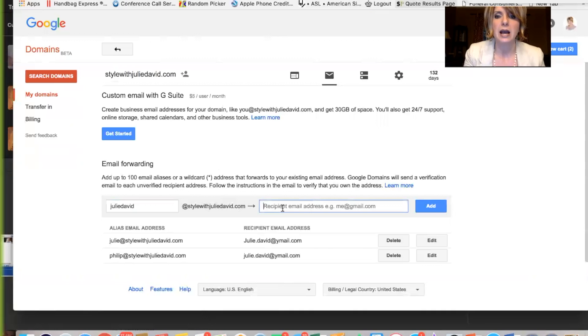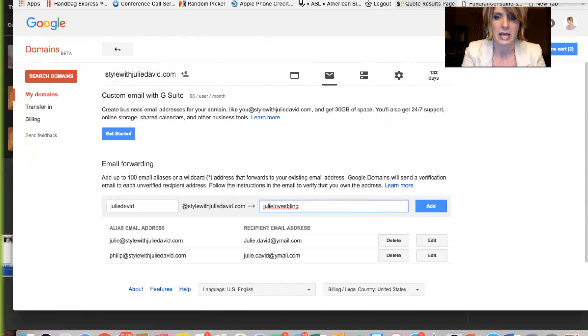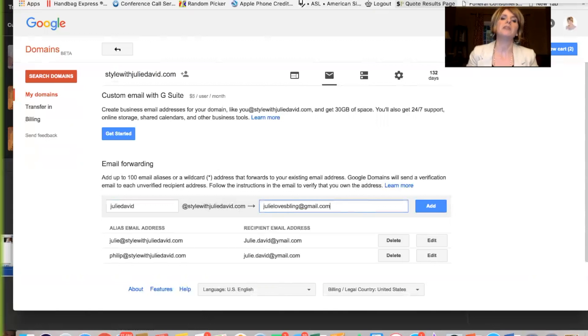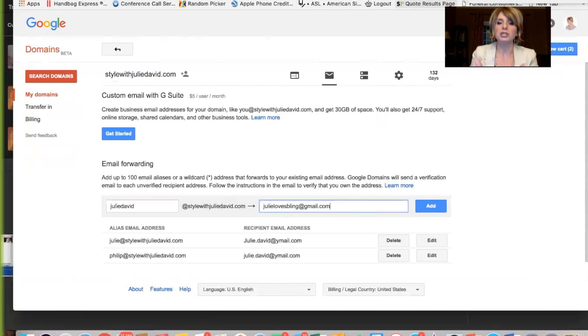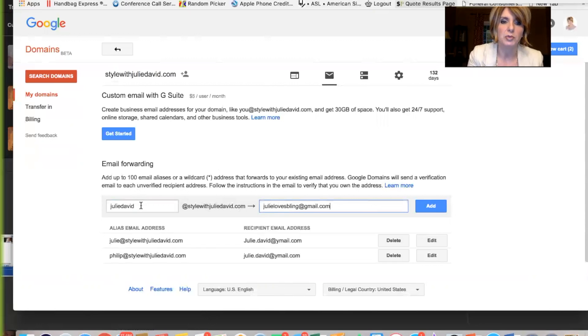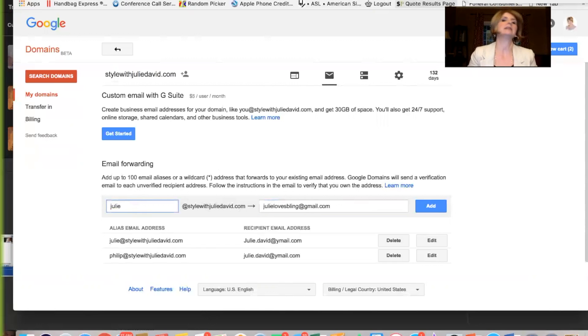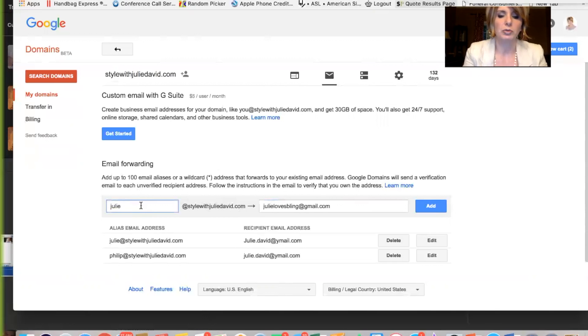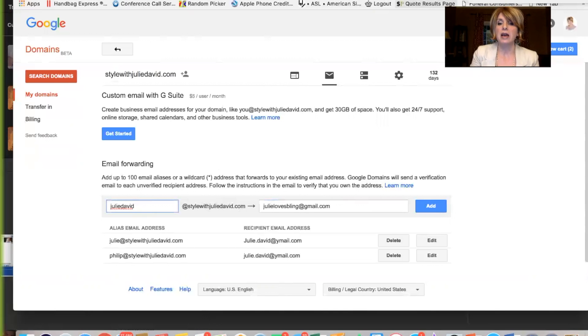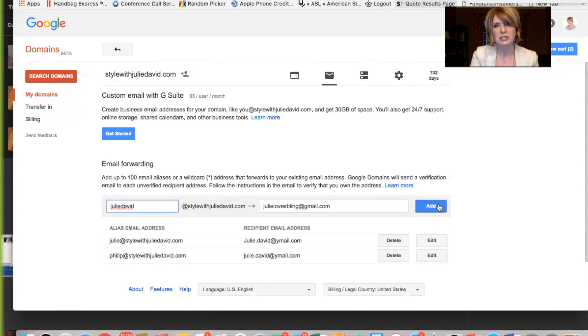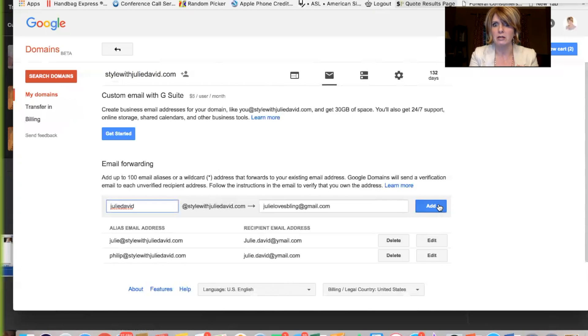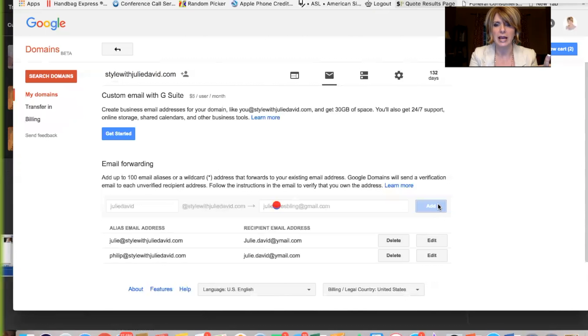And then I could use my current one that I don't like, julielovesbling at gmail.com. So if anybody had my, or if I wanted to access my Gmail, I could give people, I'm going to make this Julie, because you want it to be as short as possible. So Julie at style with Julie David. No, that won't work because I already have it. Julie David. And then that will go to that particular email. So I just click add. You just really want your first name and then whatever your website address, it's already in there. And then you just put whatever your current email address is in the open area. It's very logical. And you hit add.